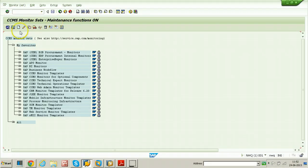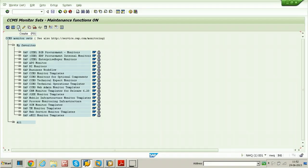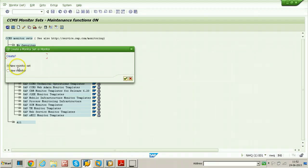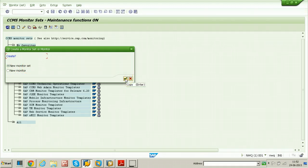From here, there is a button for creating monitor set. Click on the button. And in the dialog box, select the option new monitor set and click on copy button.